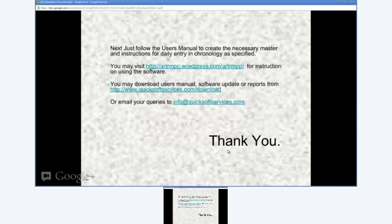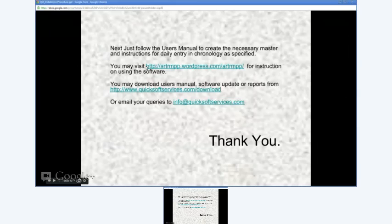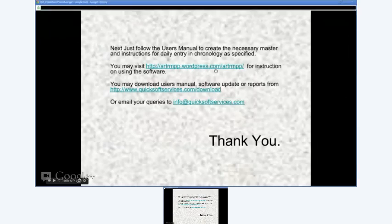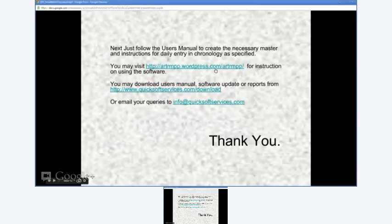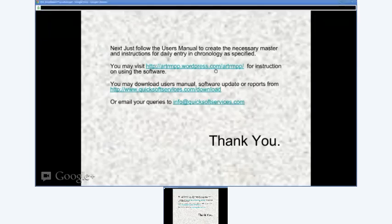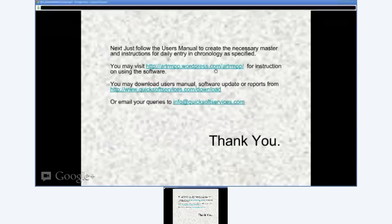Next, you will have to follow the user manual for step-by-step procedures to create the master and use the software. You can download the user manual from the download page as stated earlier, or visit the ARTRM PP blog at http://artrm_pp.wordpress.com as displayed on your screen for instructions on using the software.